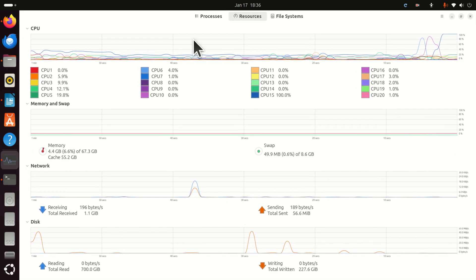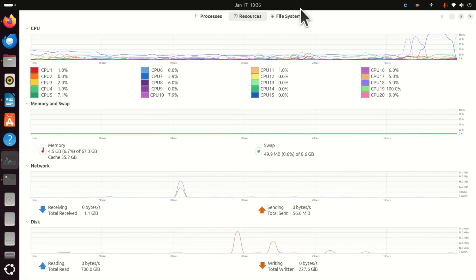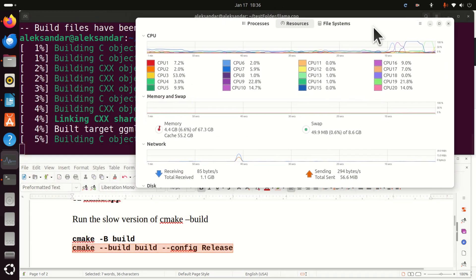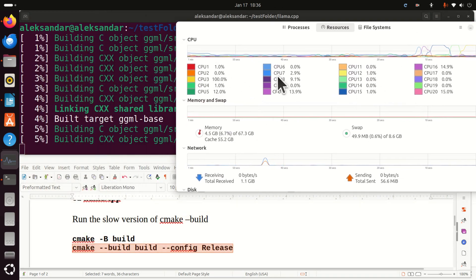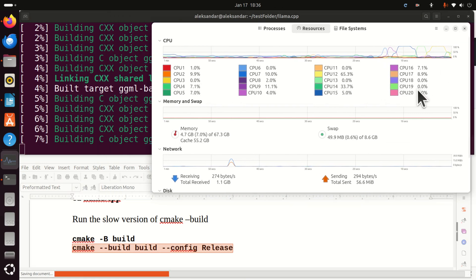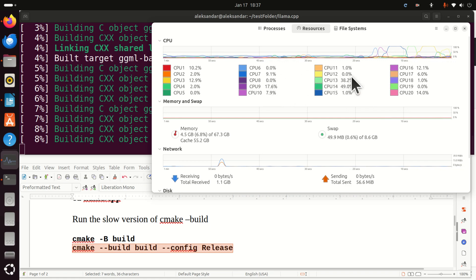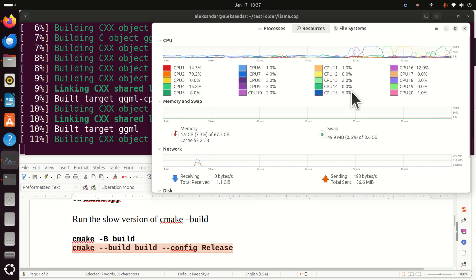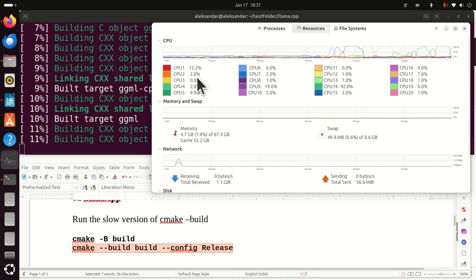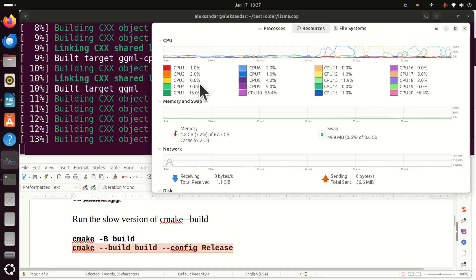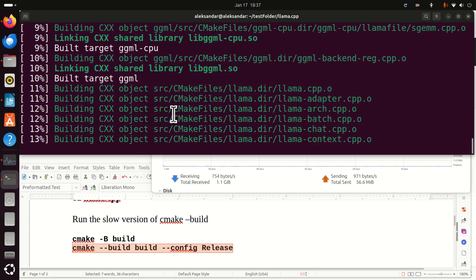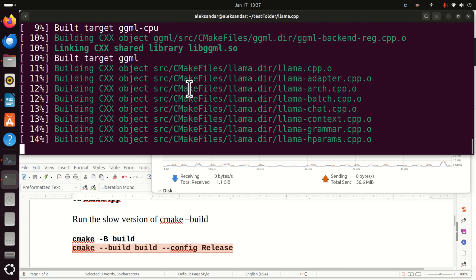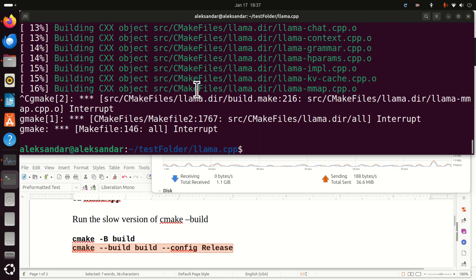Now if you open your resource monitor you'll see how little computation power we're using. You can see that I have around 20 CPUs and only one or two of them are being used at the same time. And they're not even being used fully. Or sometimes all of them are being used with 1% or 2%. So let's destroy this process by pressing Ctrl C.